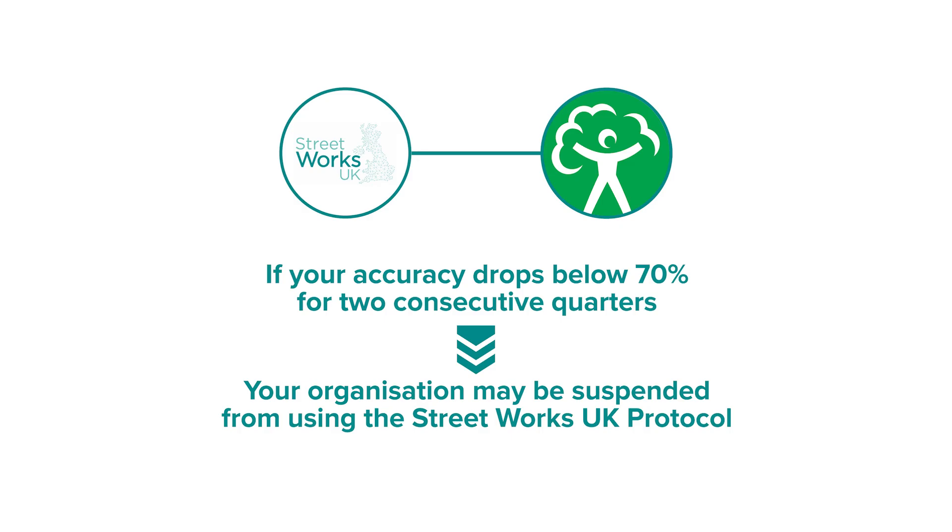Suspension means reverting to the WM3 waste classification process, which requires lab testing for every excavation, which is clearly a costly and time-consuming alternative. If you wish to rejoin the Streetworks UK protocol, you will need to submit a corrective action plan to the Environment Agency.